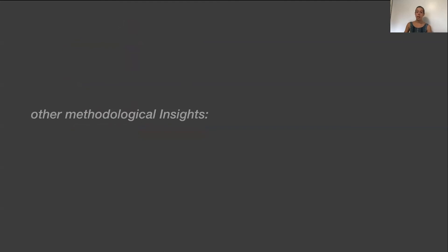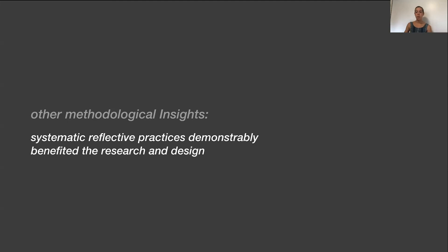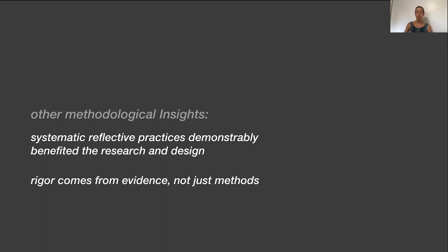Trace was exciting, but there were two other methodological insights as well. Systematic reflective practices demonstrably benefited the research and design. And rigor comes from evidence, not just methods. Please see the paper for more details on these.